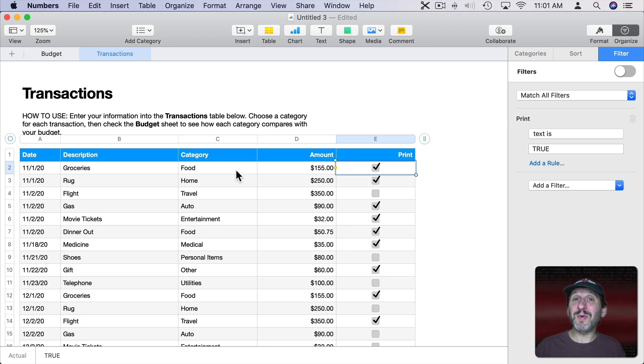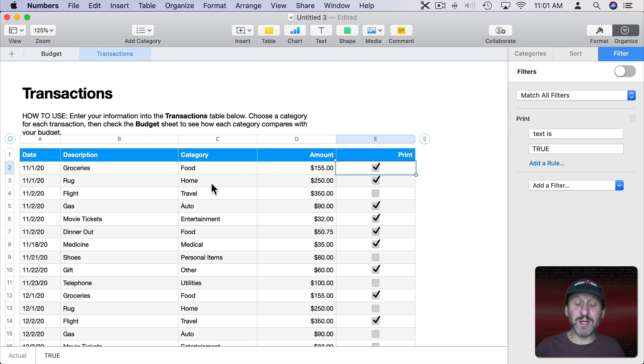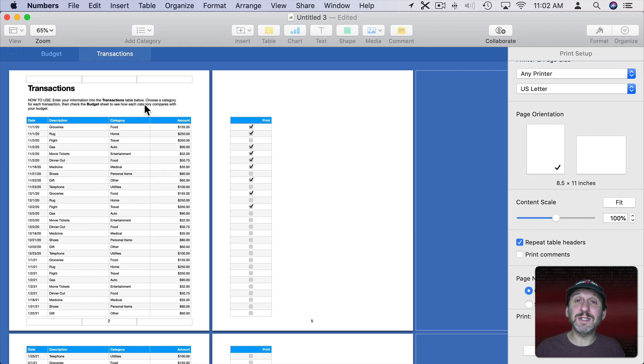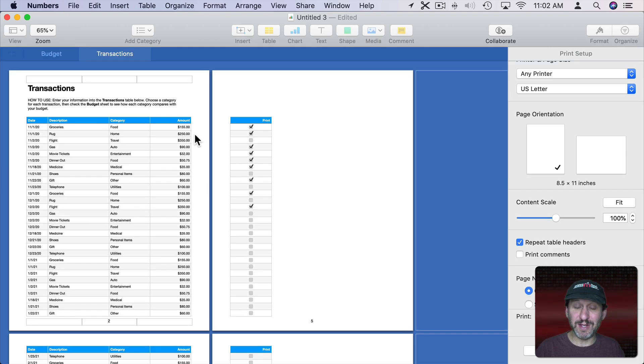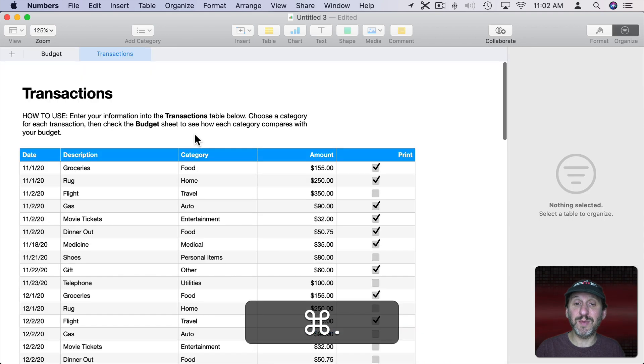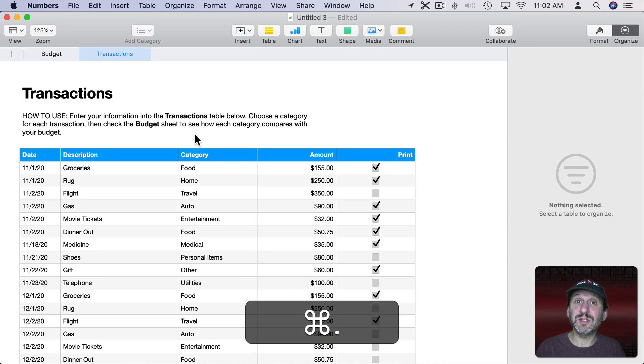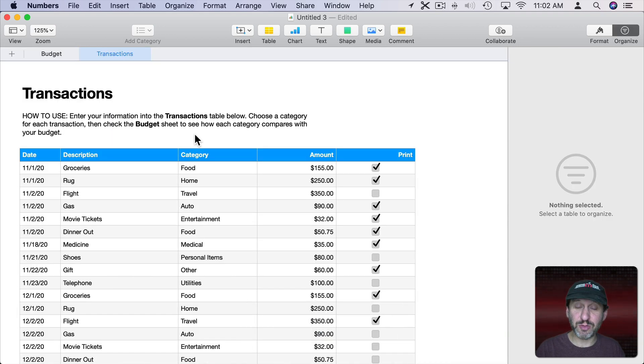Also another problem people have is they can't see what area is going to be printed until they hit Command P. Then you can see it. Well, it's actually really easy to hit Command P and then to get out of here Command Period. Command P, Command Period. So you can see how quickly you can get through it.